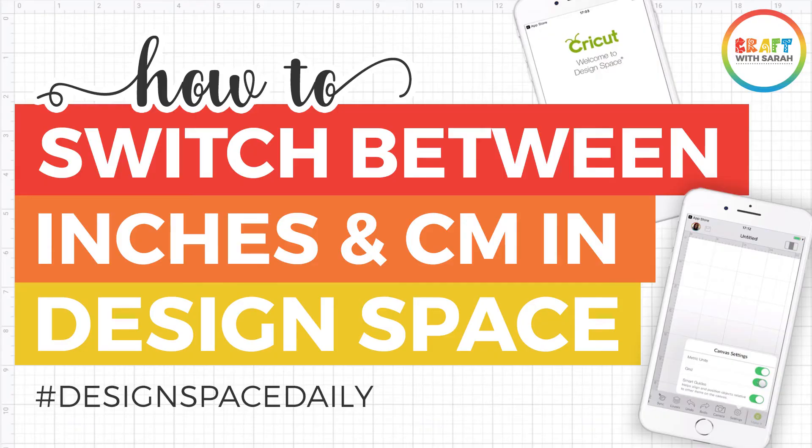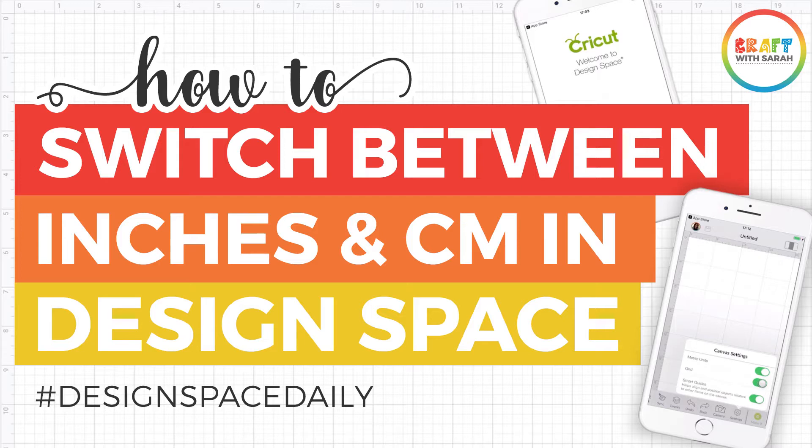In this video I'm going to show you how to turn your Cricut Design Space from imperial measurements, which is inches, into metric measurements, which is centimeters, and then how you can change it back to inches again if you decide you want to go back.